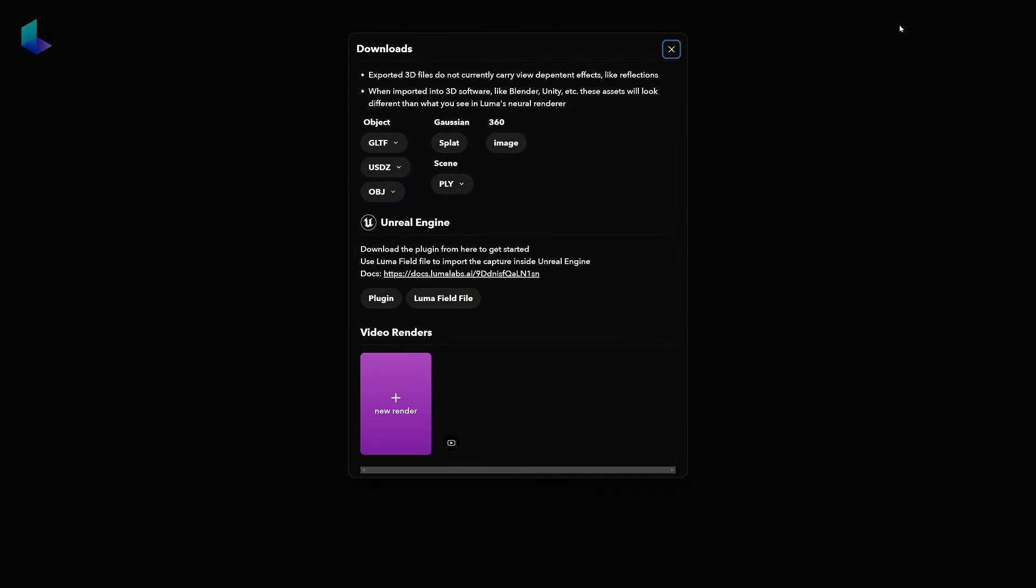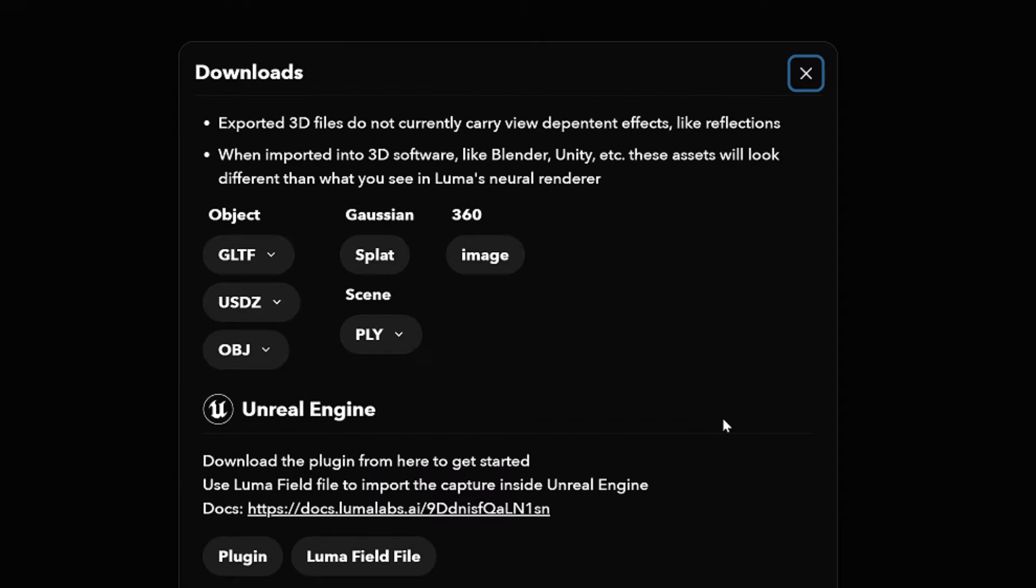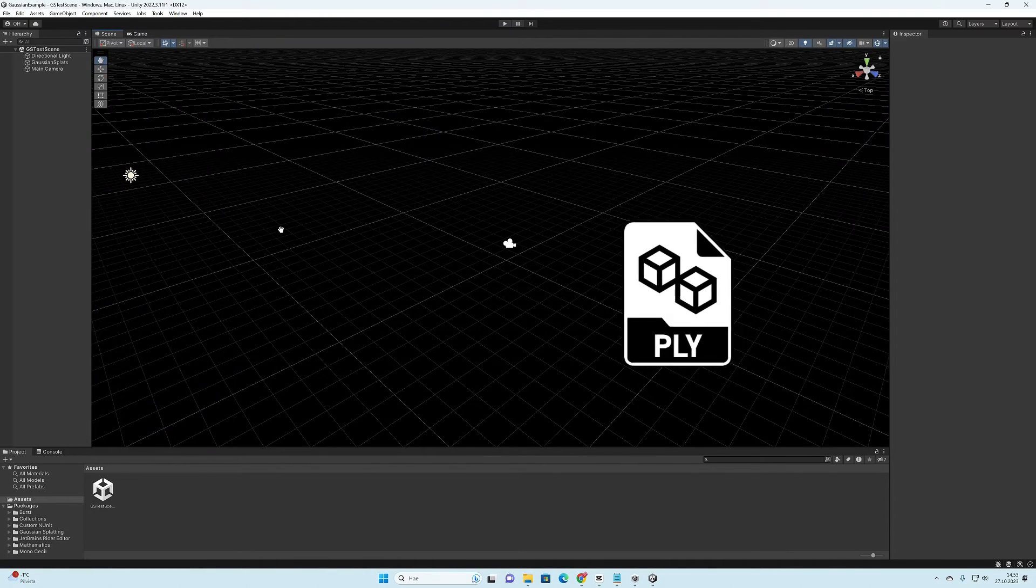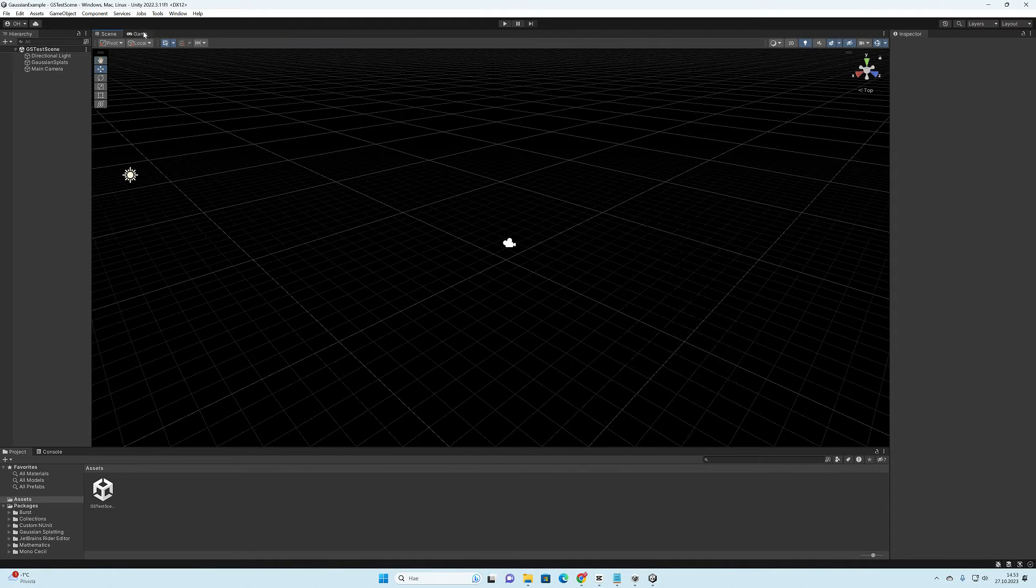These services have a feature where you can export this special splat.ply file, which we will now open in Unity.